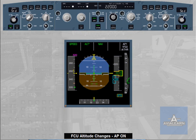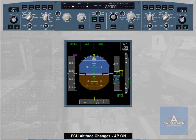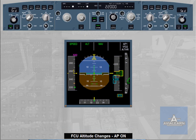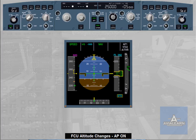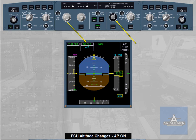Let us see another case. We are now capturing the target altitude — altitude star green. ATC clears us back up to flight level 250. We therefore select the FCU altitude target to flight level 250. The autopilot flight director vertical mode reverts once again to vertical speed with the current vertical speed value. It is now up to the pilot to decide how to regain altitude target, by pulling the altitude selector to engage open climb, or by dialing the desired vertical speed target, i.e. up to plus 1500 feet per minute.